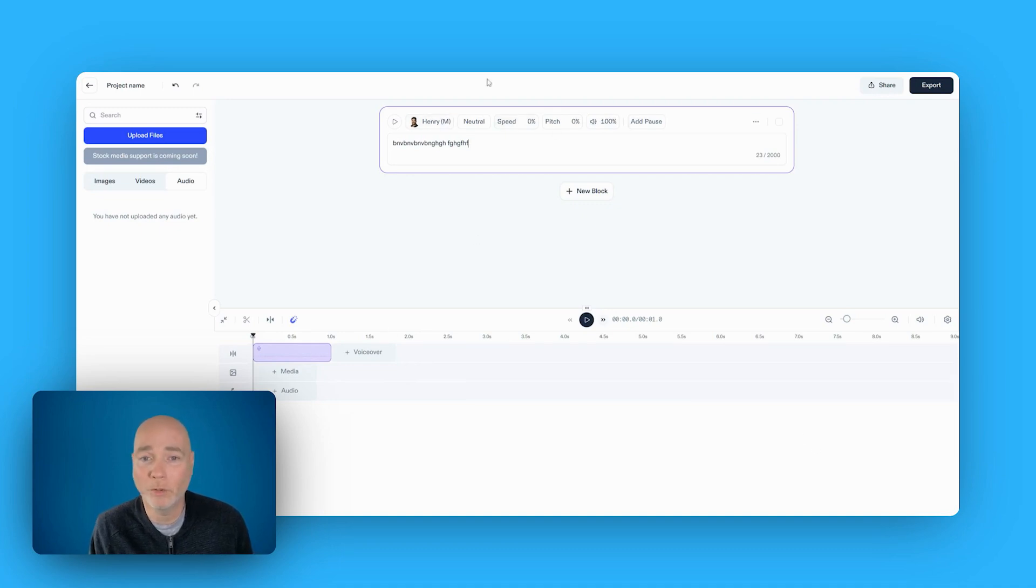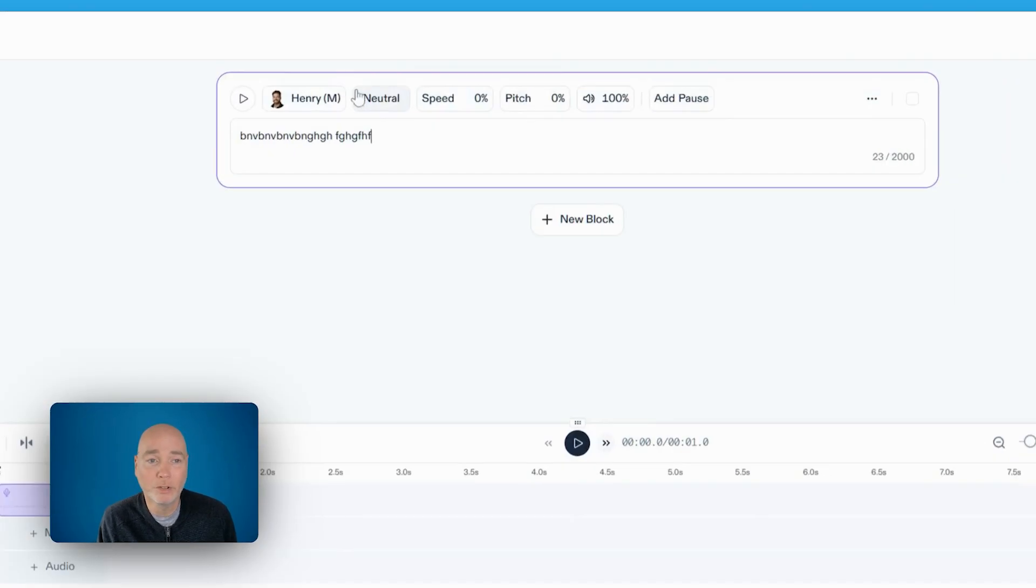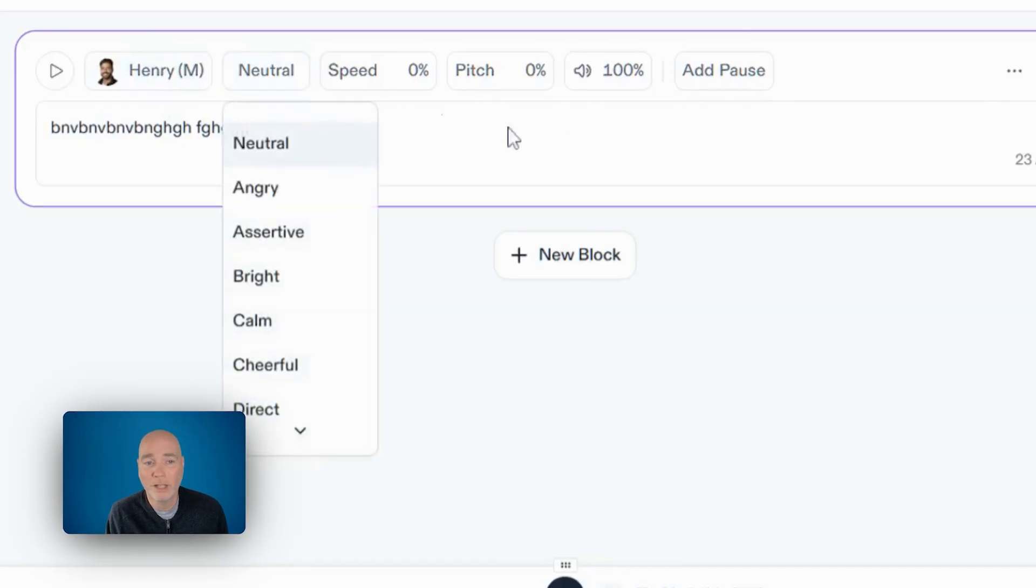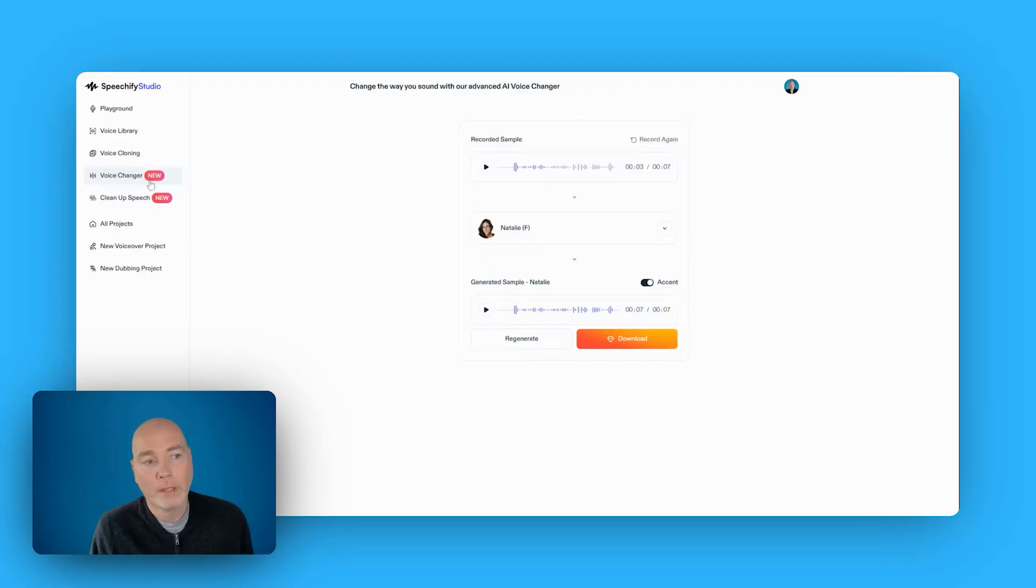And at the top here, you've already seen these controls where you can select the person, change the style of voice, speed, the pitch. Now you might notice things like the voice changer, that's new.